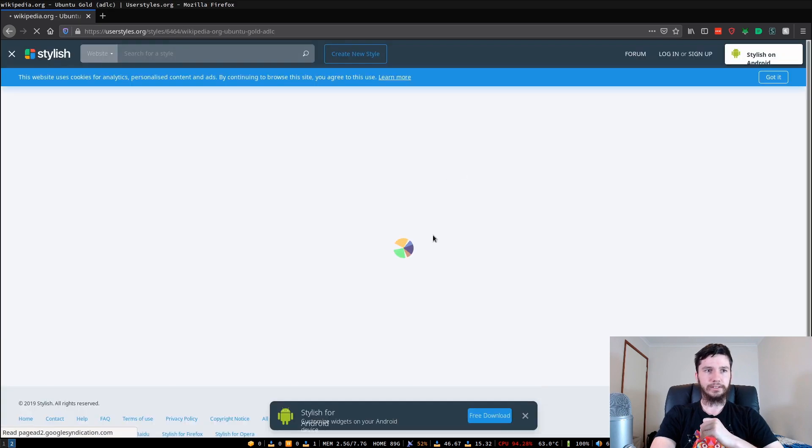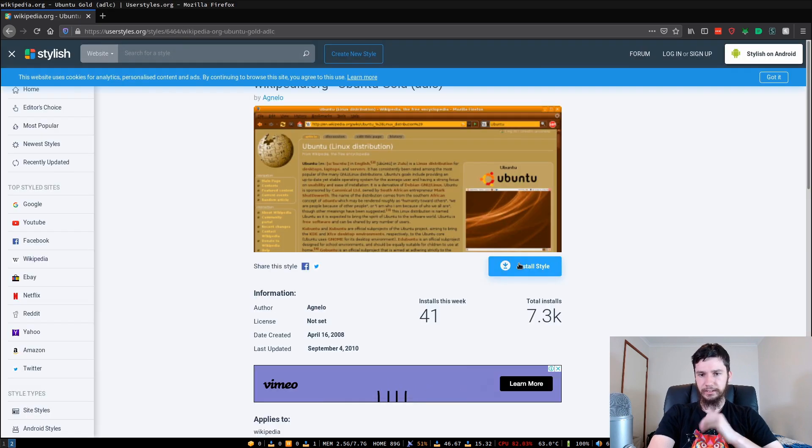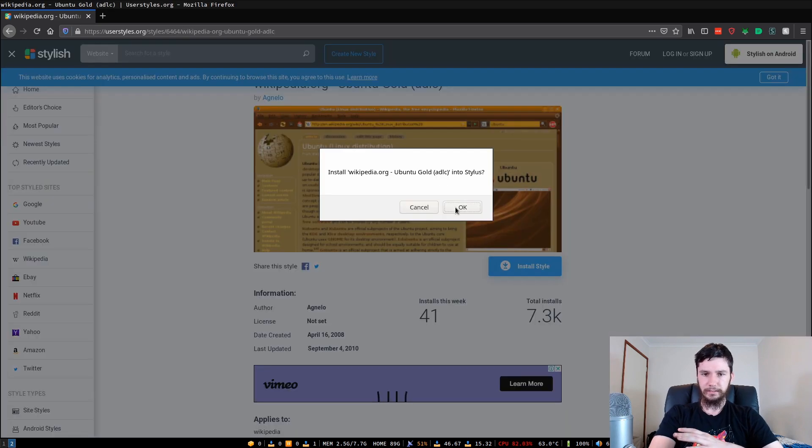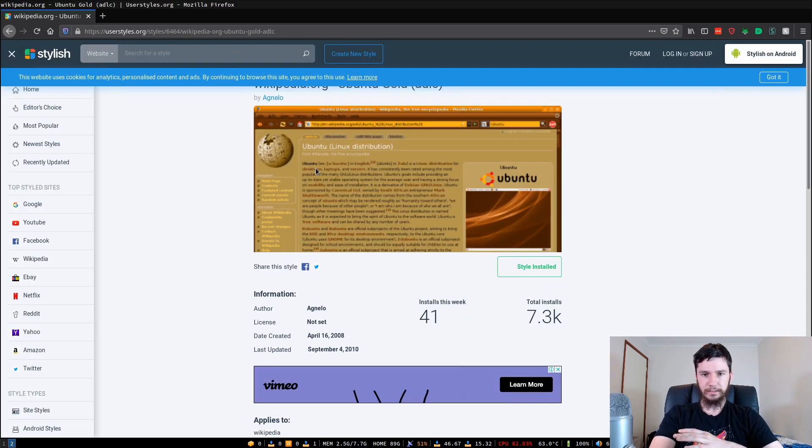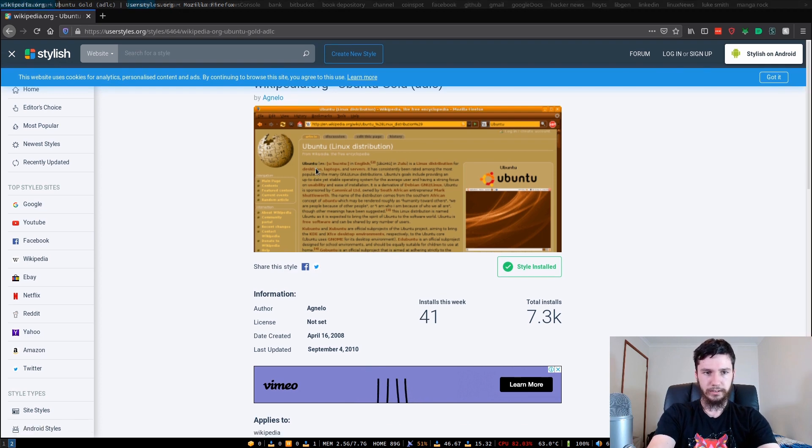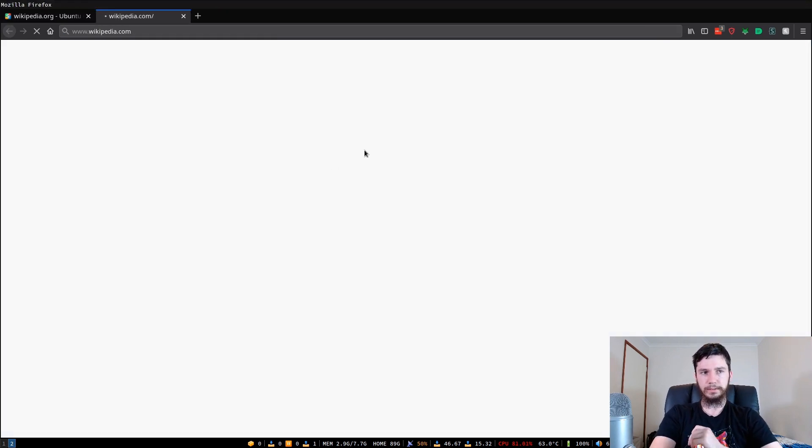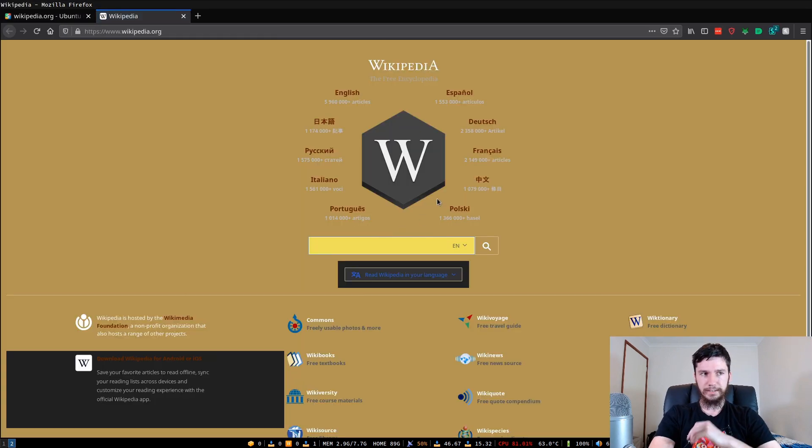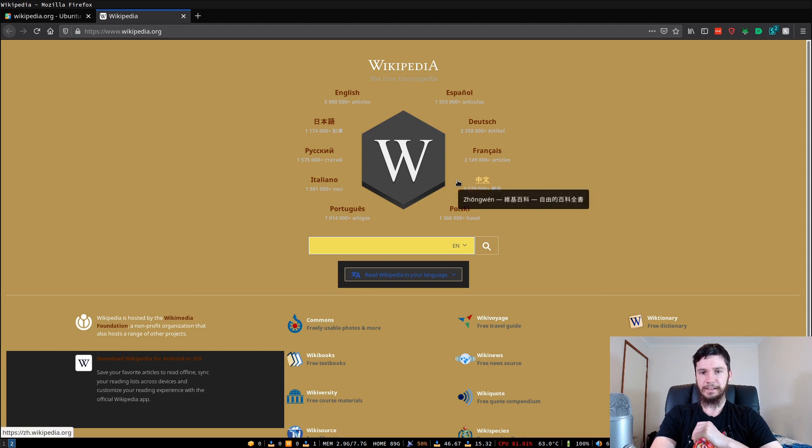We can go to this page and then just install that and we can bring the Wikipedia page back up. And now it is this disgusting gold color.